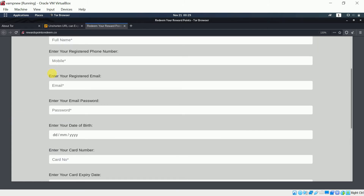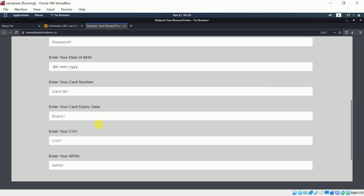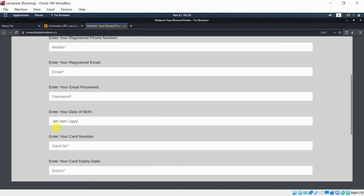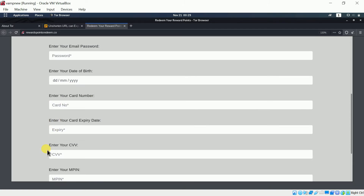If you see a form asking for your email password and your CVV, you should know it's a scam. You should not share your name, email, date of birth, or any personal details with unauthorized sites. One important thing: the URL is 'rewardspointsredeem.co' — if it were from Kotak Mahindra Bank, it should be a subdomain of Kotak Mahindra, not a random .co domain. That's a basic red flag.